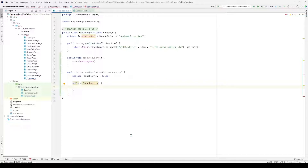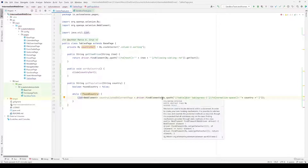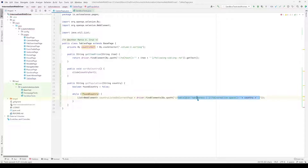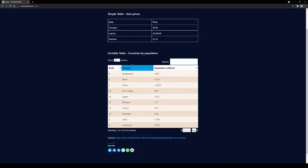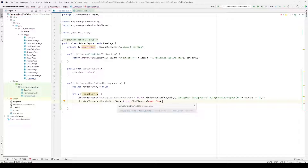Inside the loop, we create a list of web elements using findElements to check if the country is listed on the current page. This list is called countryListedOnCurrentPage, and we pass a locator that looks at the table called tablepress-1 and searches down the country column. We also create a second list of web elements to check whether the Next button is disabled or not.